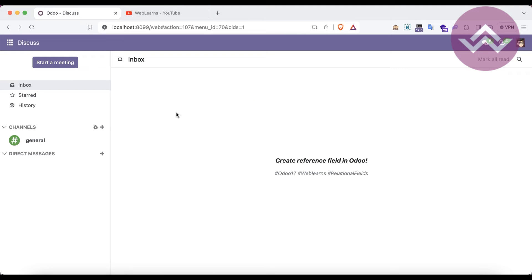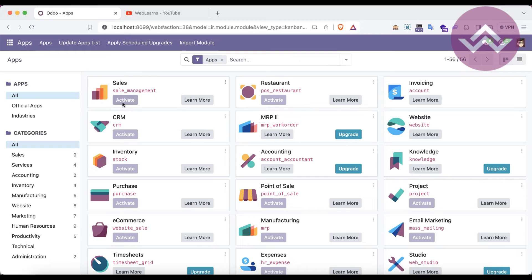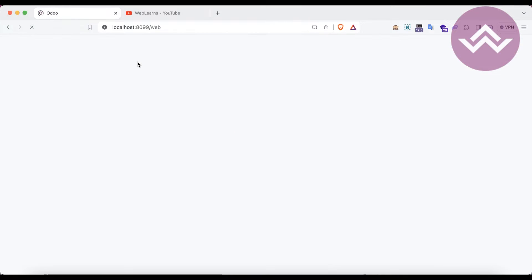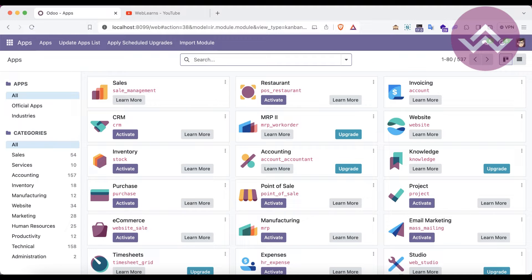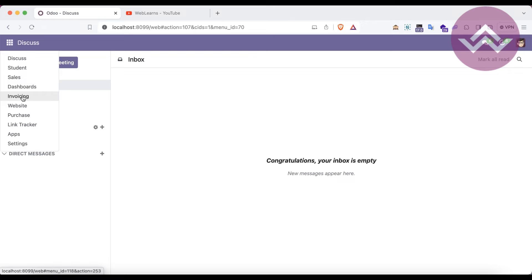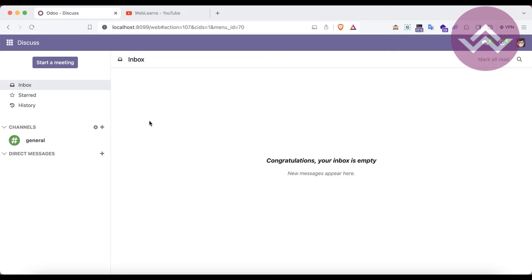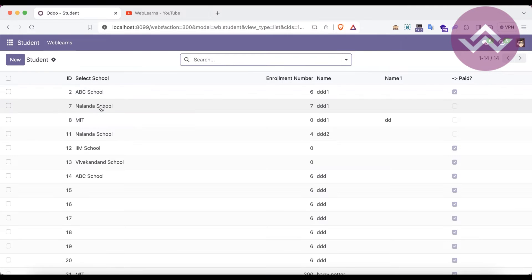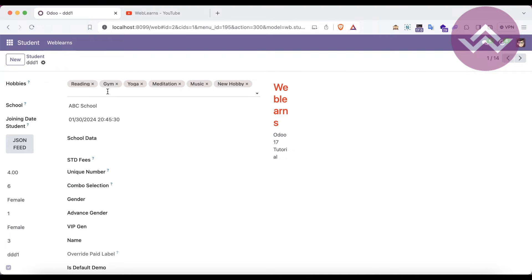So this is a reference field — it's in the relational types of fields and it's a very amazing field because it is a combination of the many-to-one field plus the selection field. Let me show you one example. If you already know about relational fields — many-to-one, many-to-many, one-to-many — they all have one thing in common: they are related to a specific table only.